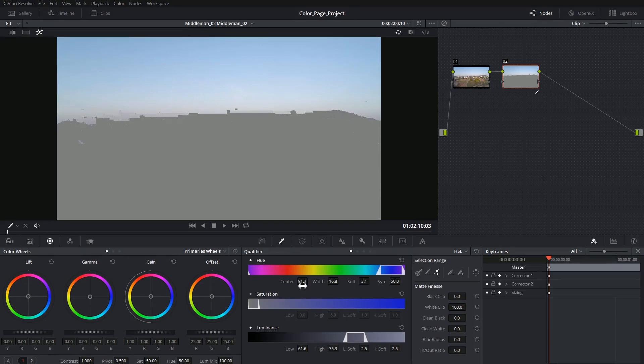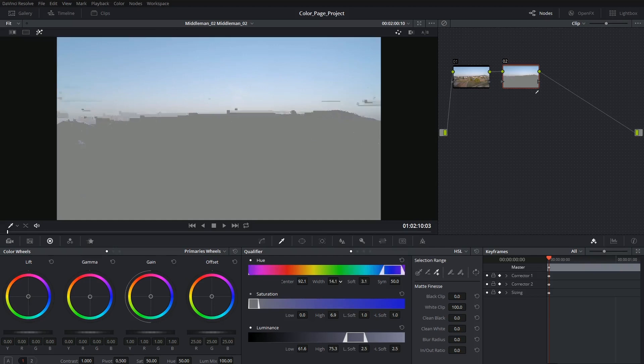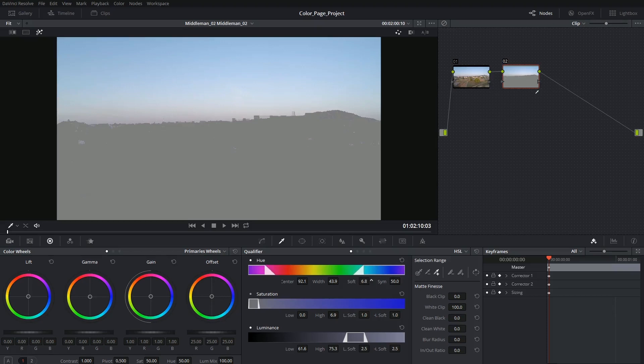You're also able to control the center of your selection. You can control the width so you can see the selection on the color bar expanding. The soft controls allow you to taper off the ends of the selection so that there's semi opacity as they reach the edges of their limits.